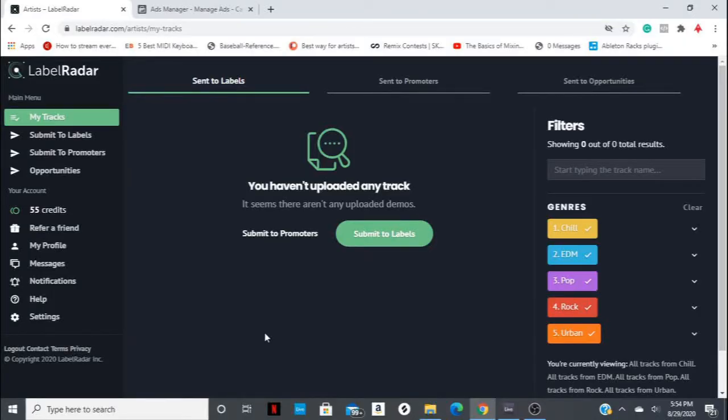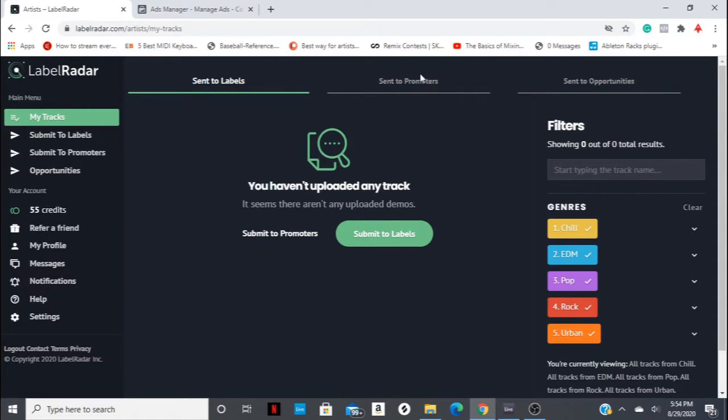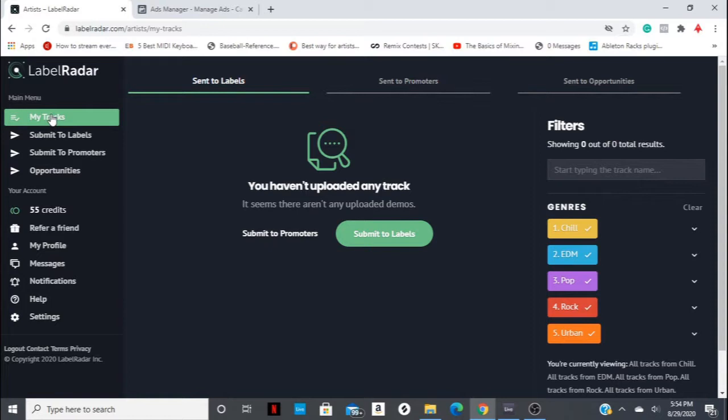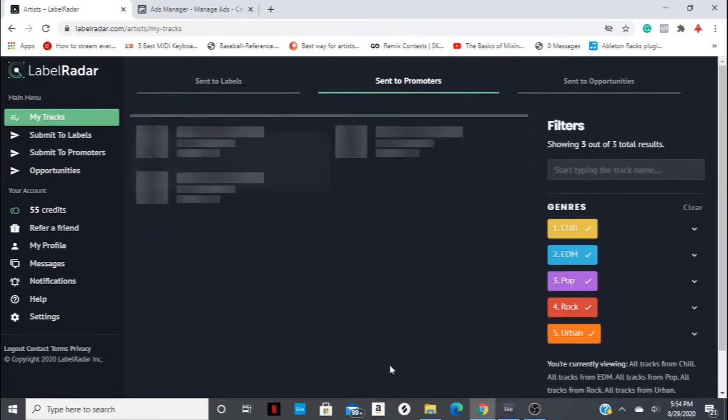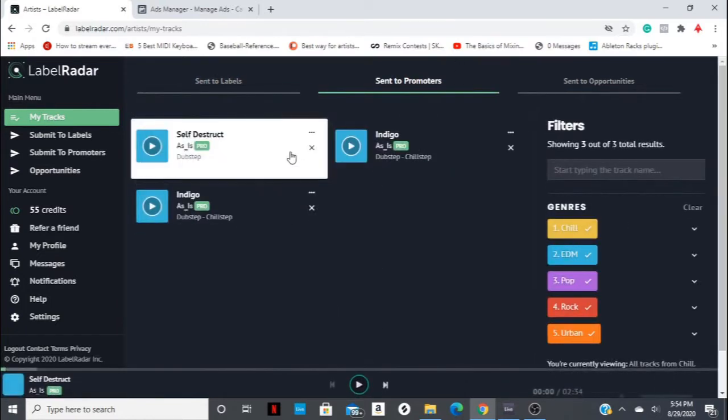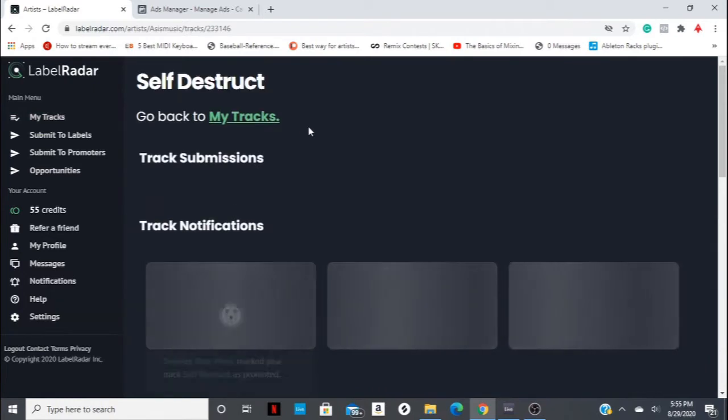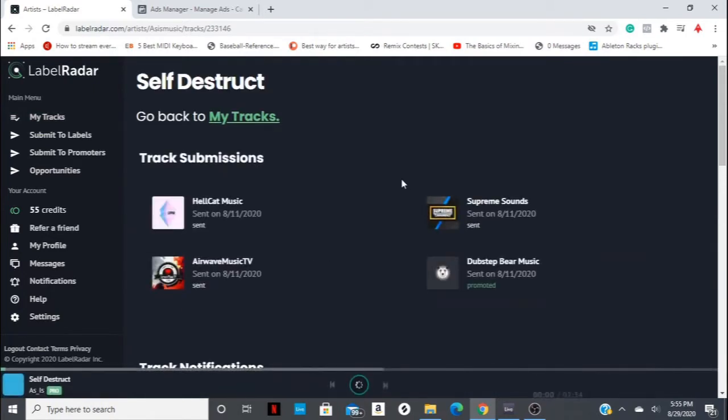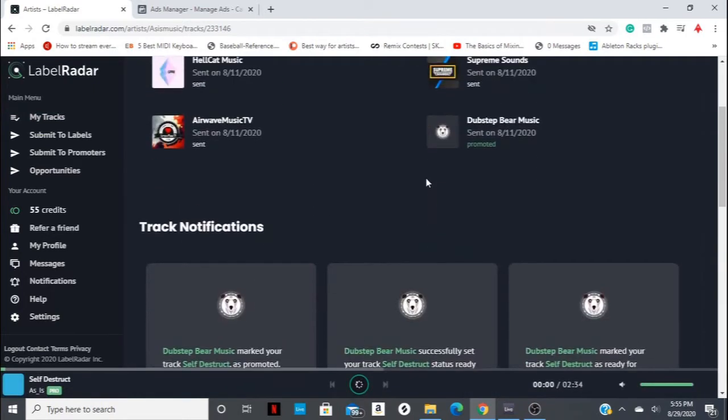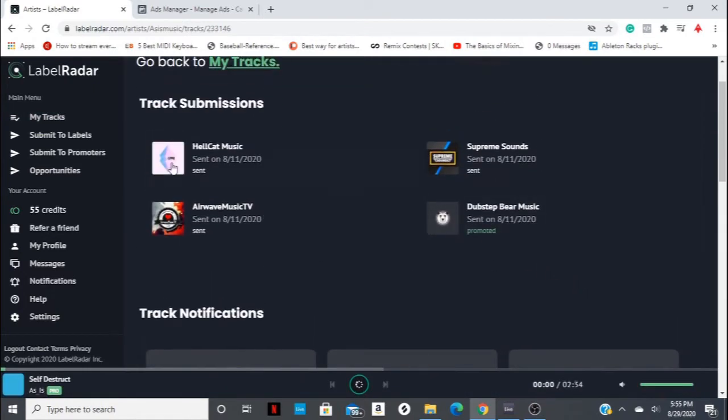So if you watched the previous video, you'll probably recall that we went through the submission process on LabelRadar for our new song, Self-Destruct. And in that, we submitted to four different outlets. So now we can check in under My Tracks, and you can go to Sent to Promoters. And we can view Self-Destruct, and you'll see here we sent to four different outlets.